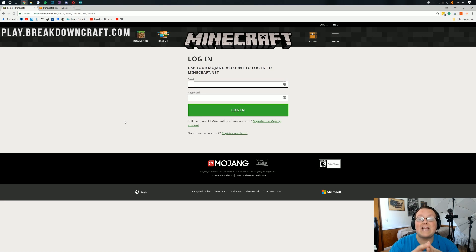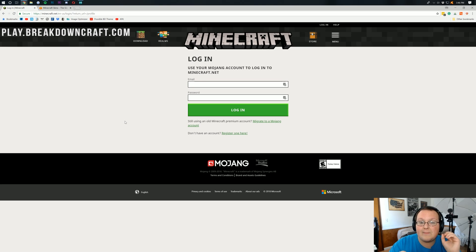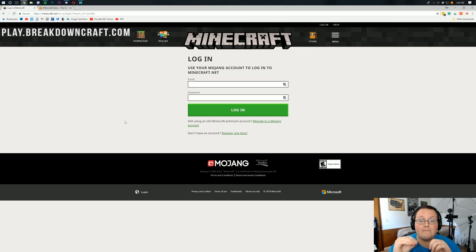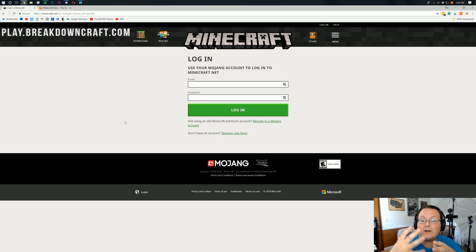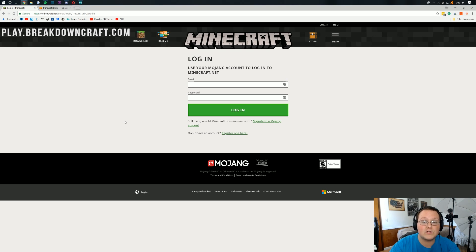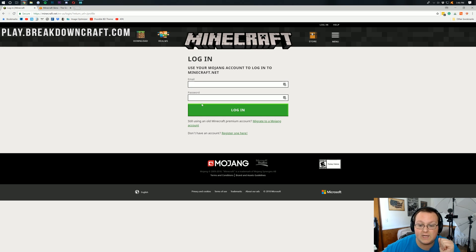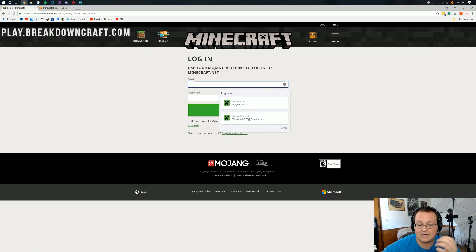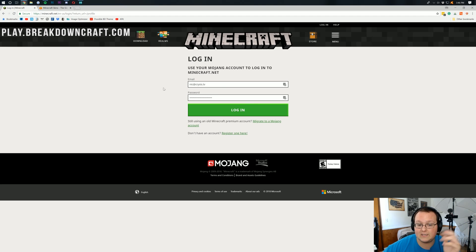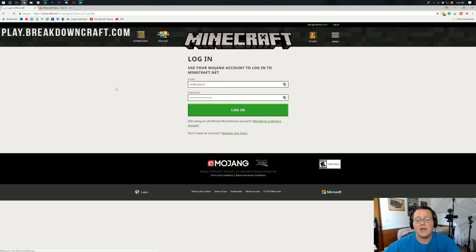Now the thing is, guys, that this is going to be the same email and the same password that you used when you bought Minecraft. So when you went to minecraft.net and purchased Minecraft for the first time, you had to set up an account. And whatever you used for that account, that's what's going to be entered here. For me, it's pretty easy. I just click the LastPass button, click another button, and then click Log In.